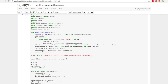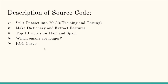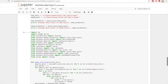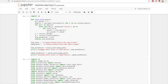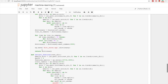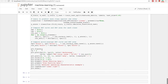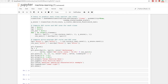The code for top 10 ham words can be adjusted for spam by changing the location and parameters. We also analyzed which emails are longer — ham or spam — and made an accuracy ROC chart for this. Here is my ROC chart: on the X-axis we have false positive rate and on the Y-axis we have true positive rate.